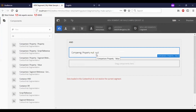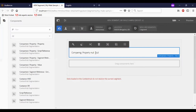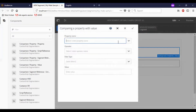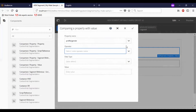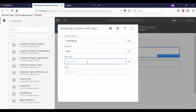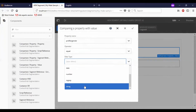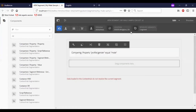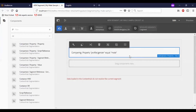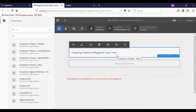This says comparing property null, so I am going to configure that. As you see, the segment is ready now. I have added a comparing property: profile or gender equals male. Which means for a male candidate, this segment will get satisfied.